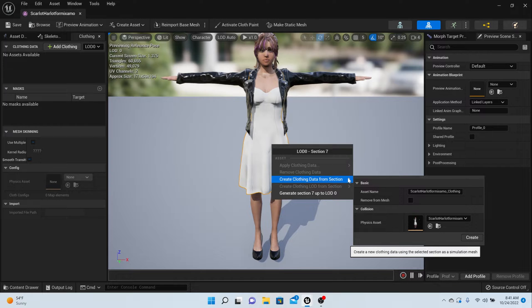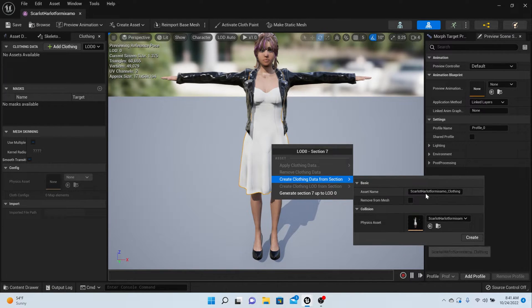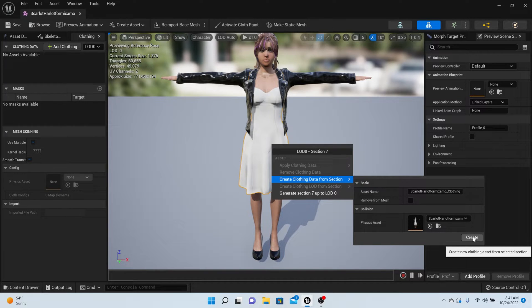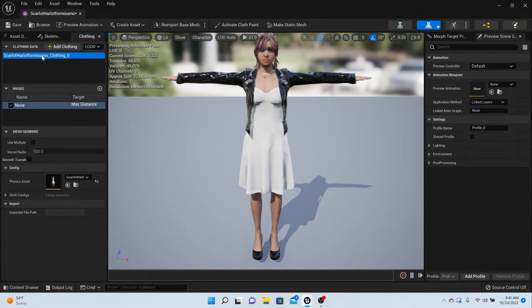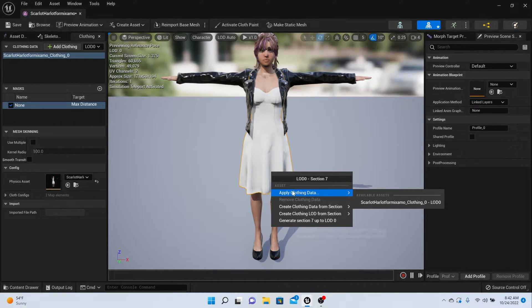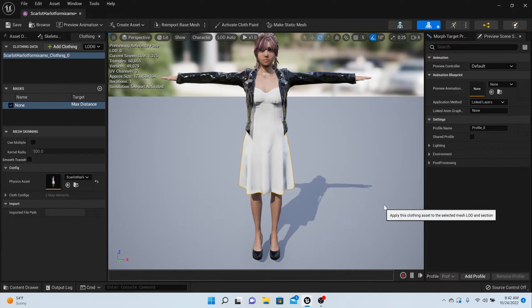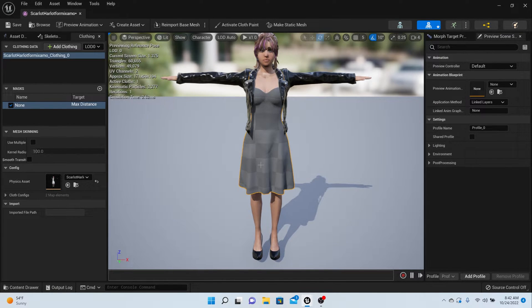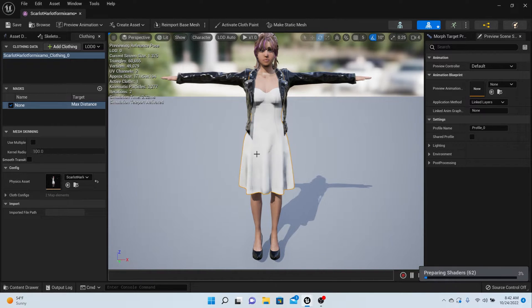First thing we're going to do is right-click on the dress and say Create Clothing Data from Section Selection. You can name it whatever - I'm going to name it her clothes and create. You should see it pop up over here, and that's exactly what we want.